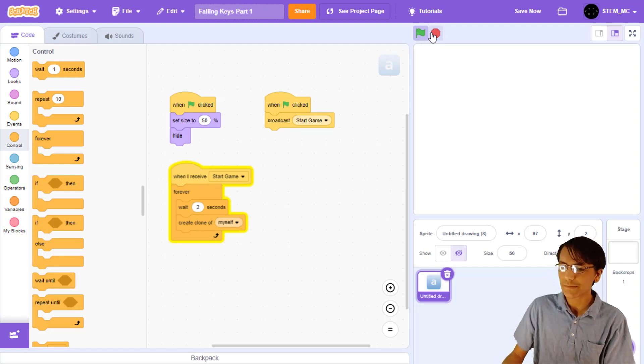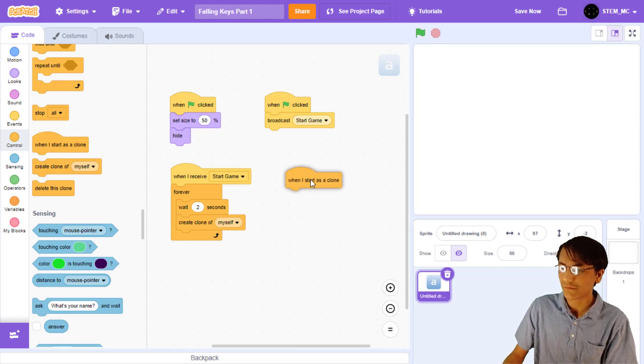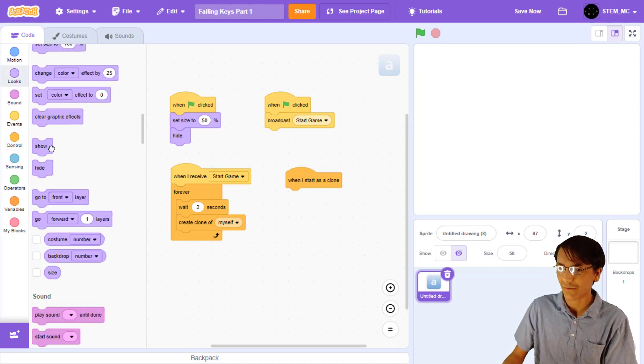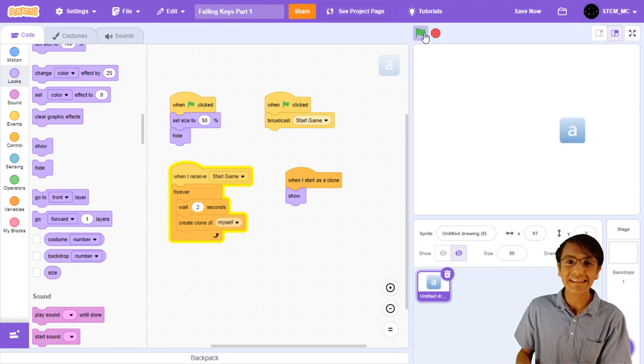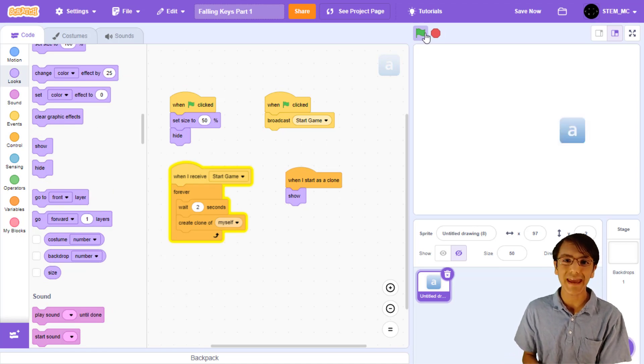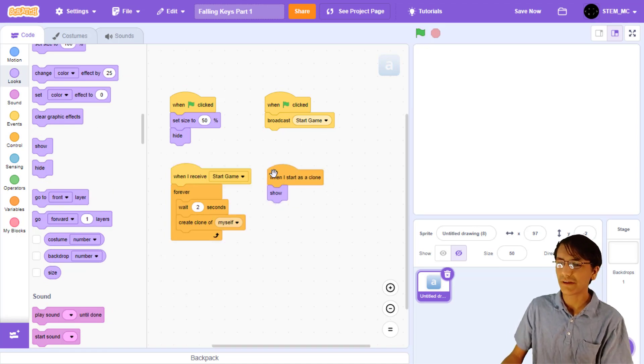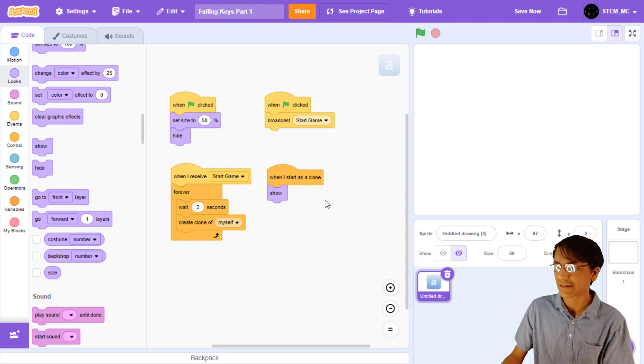That's because we haven't shown the clones yet. When I start as a clone, let's show. Now, when we run the code, we can see the clones being made. Great! Now, we want the sprites to go up, then down, across the screen.